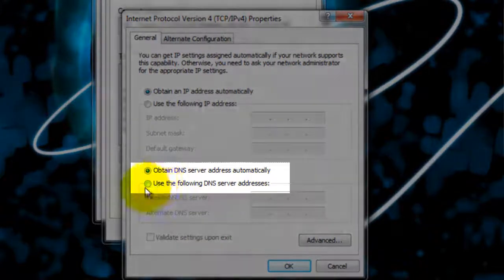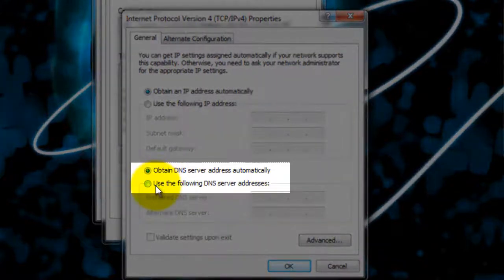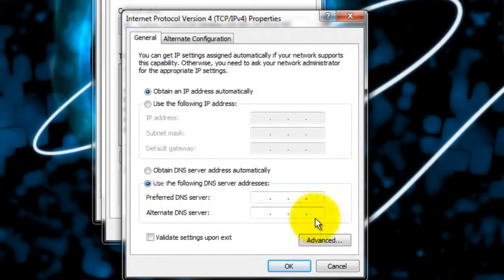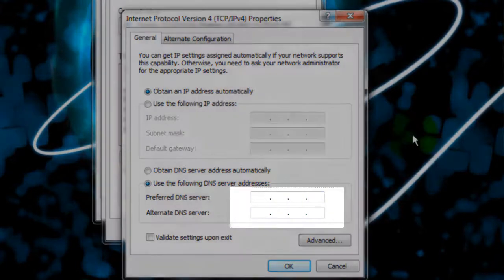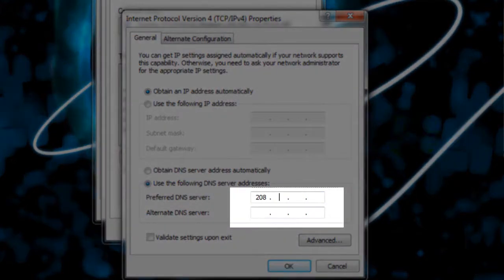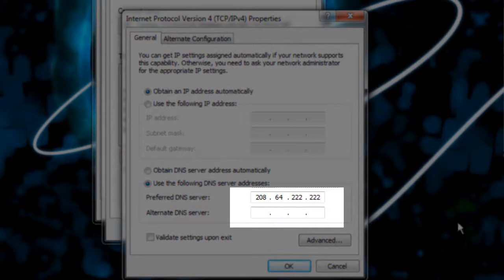After you've clicked properties, click on use the following DNS server addresses and just put in this code. This will also be in the description so if you want to copy it and just paste it on, that works too.